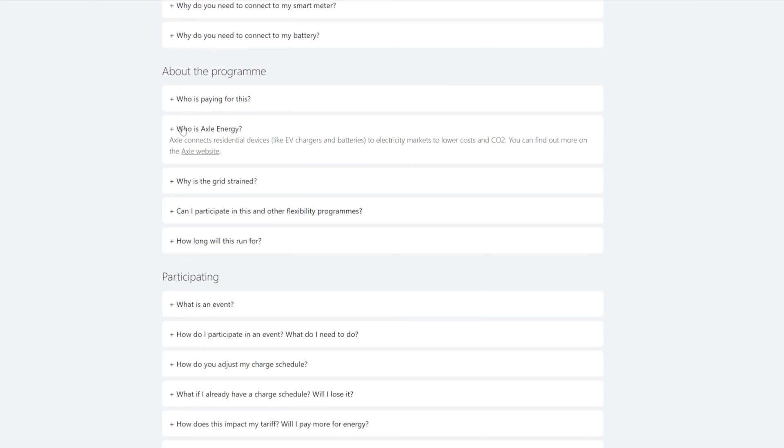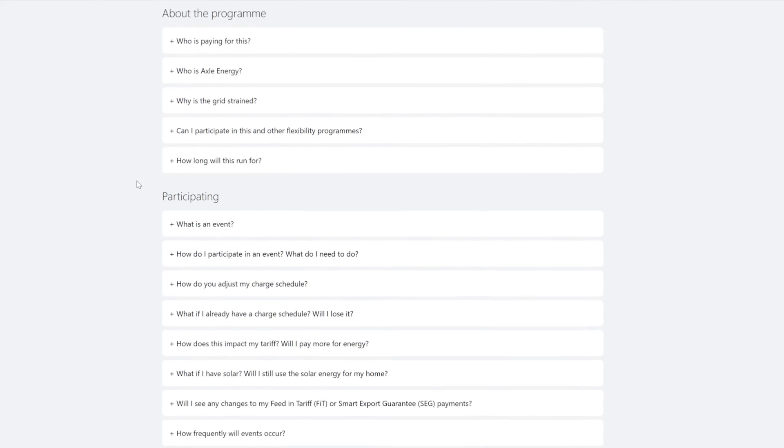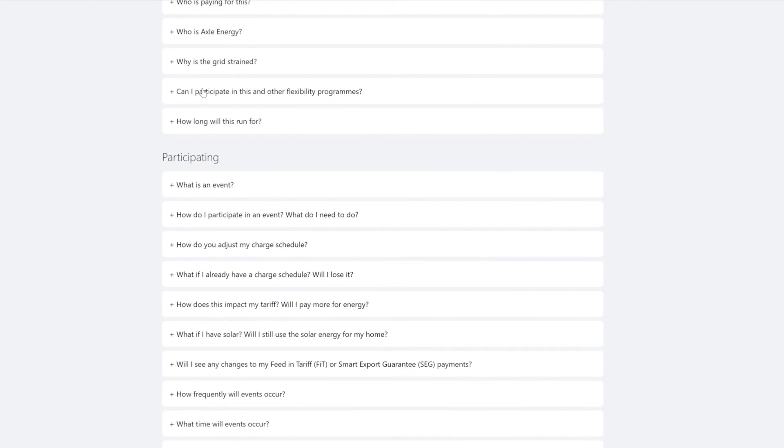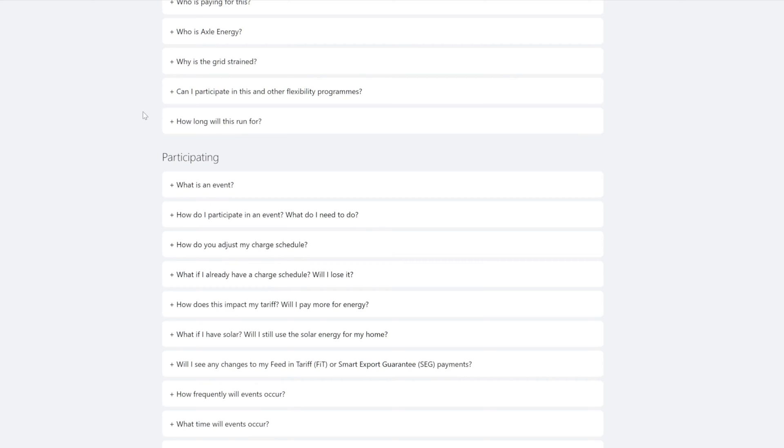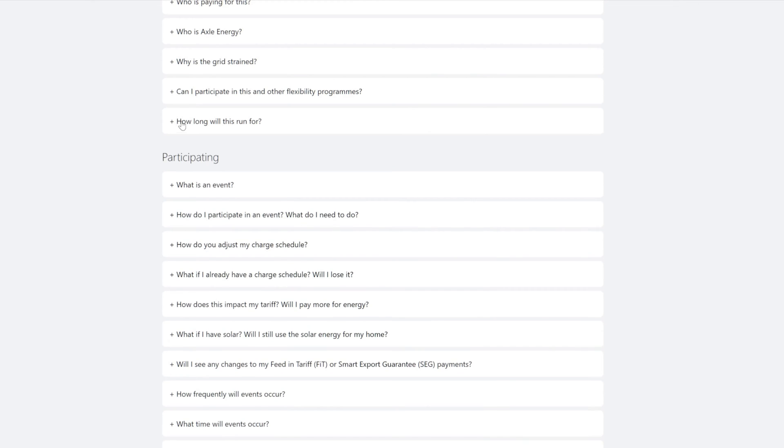It connects residential devices like EV chargers and batteries. Why is the grid strained? Can I participate in this and other flexibility programs? You'll need to agree to not participate in flexibility programs offered by other providers. Yeah, I believe in this one better. How long will this run for? I'm hoping for 20 events. This program doesn't have an end date but it's scheduled to last through to March. Good.